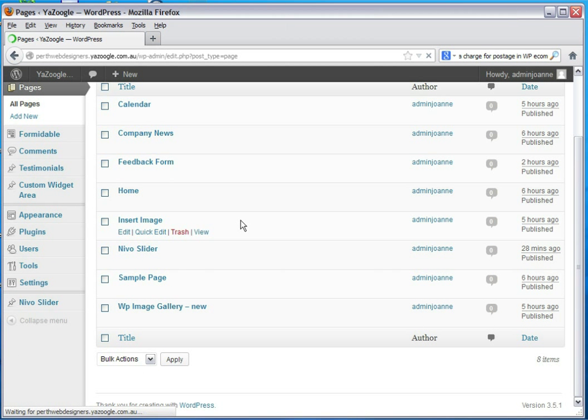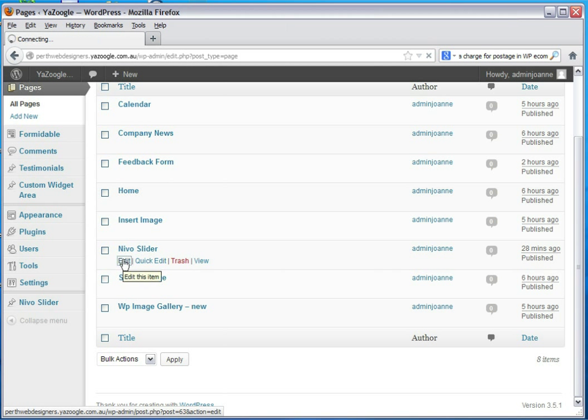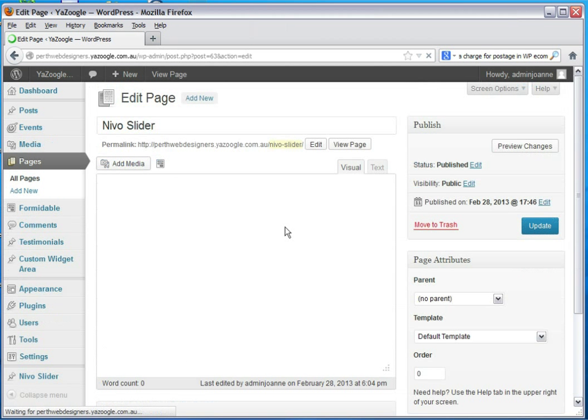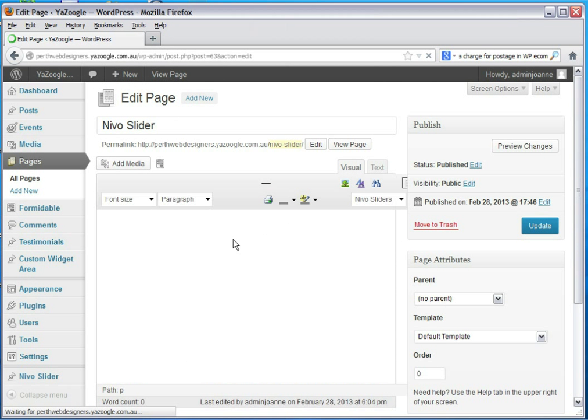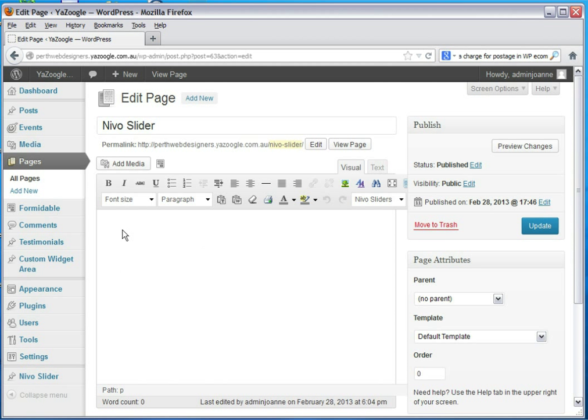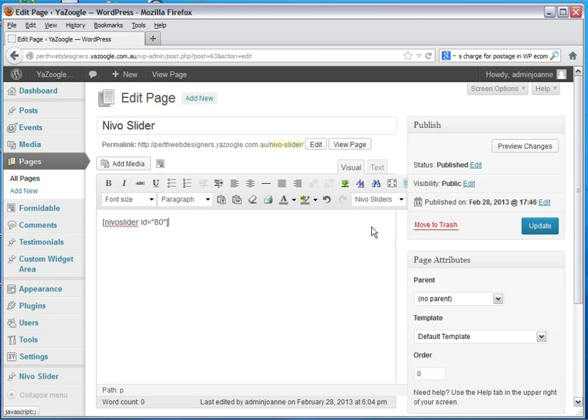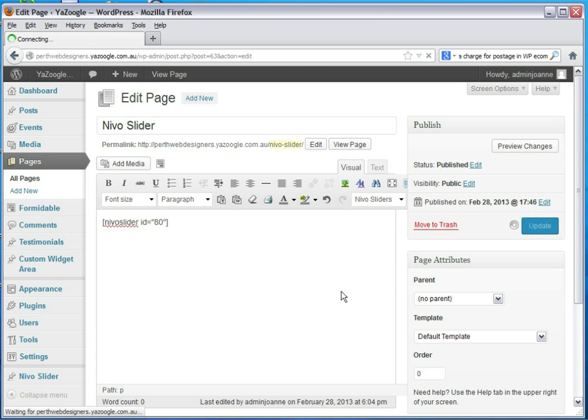I've already created a web page called Nevo slider. Click edit. Click on the page and we can add the Nevo slider show by clicking on the tab that's available, and in the dropdown button you can see my front page show. The shortcode is automatically put on the page and we update.